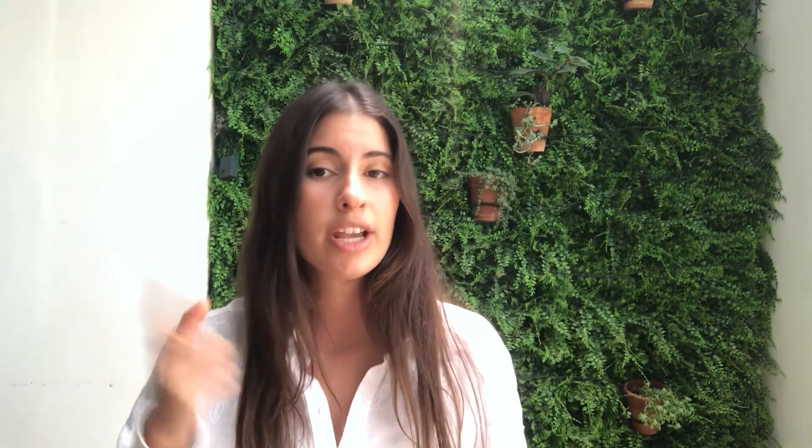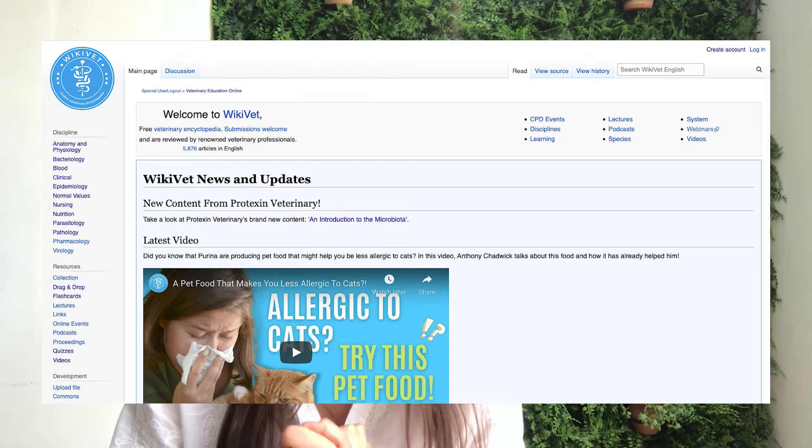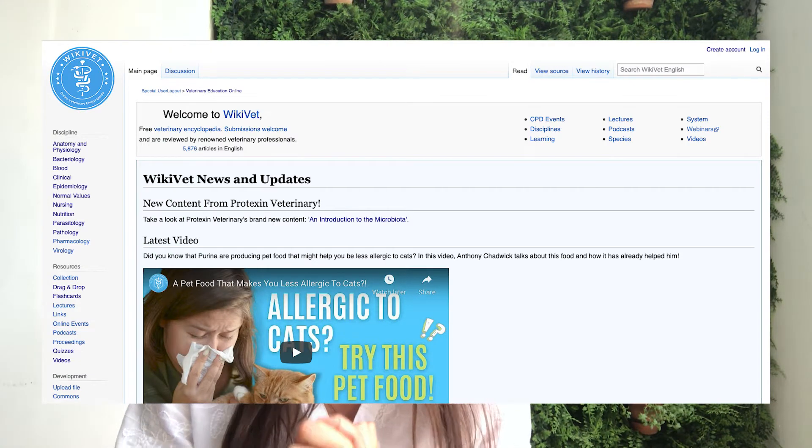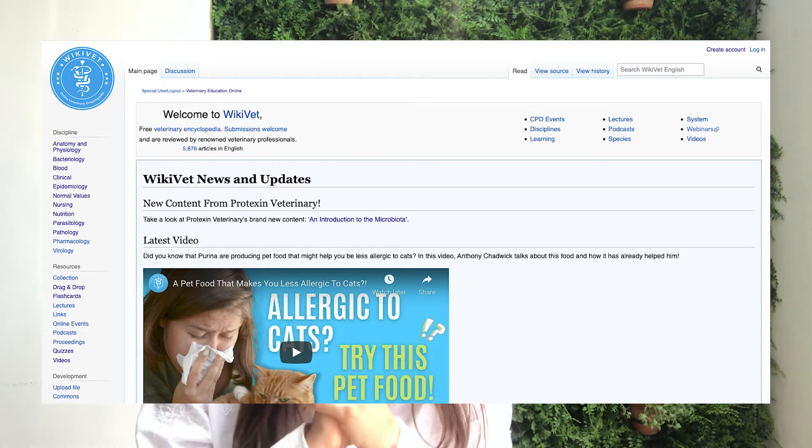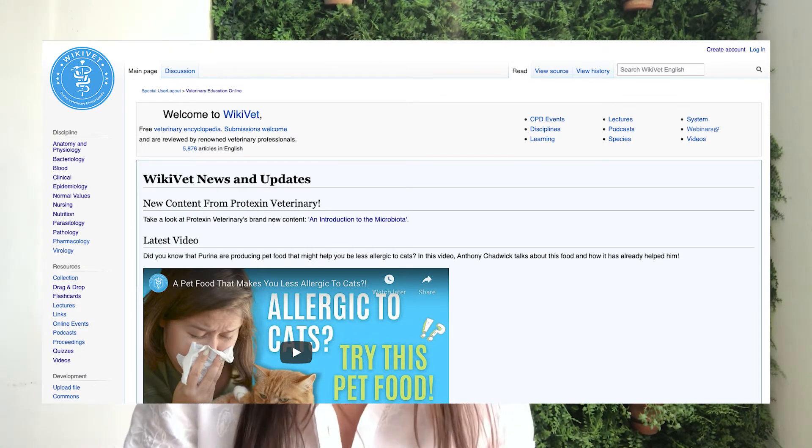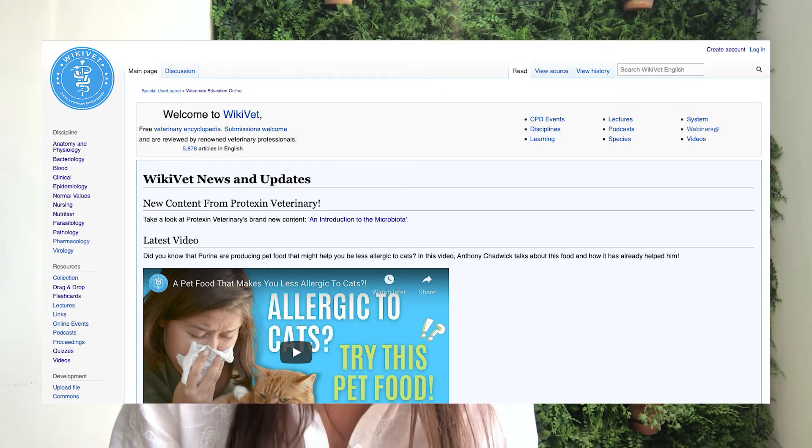Or maybe you are a student looking for more veterinary resources. Then check out Wikivet, our online free veterinary encyclopedia. Both are linked below. See you next time.